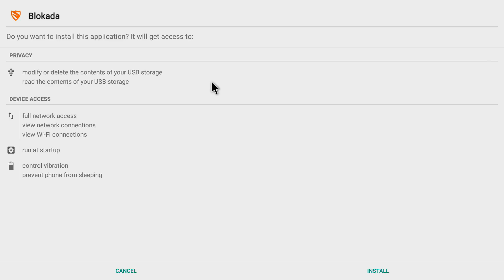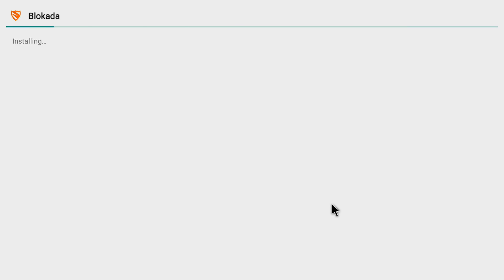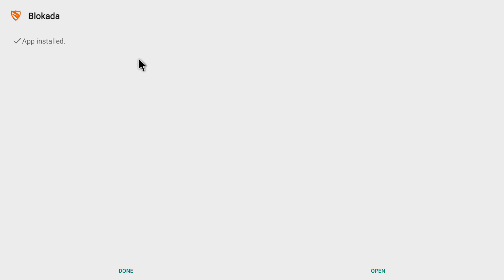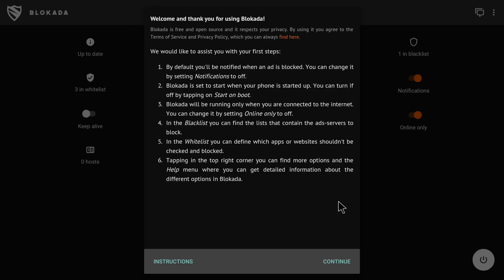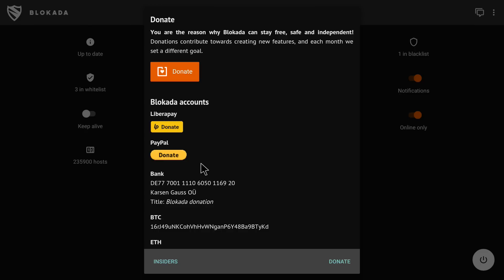I click on the Blokada APK and it opens the installation page. I click 'Install' and it begins installing the Blokada application, which we'll use to remove all the ads from all applications on our Android box. The app is now installed and I click 'Open' to launch it.